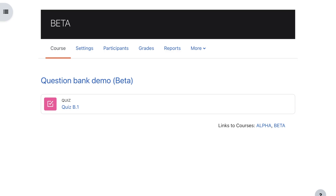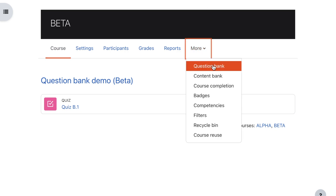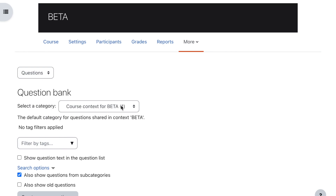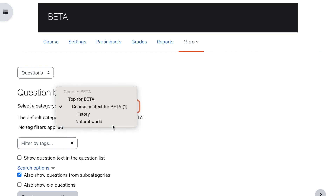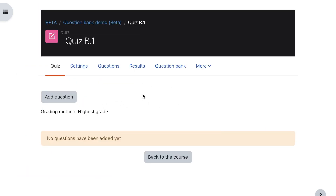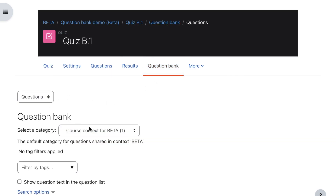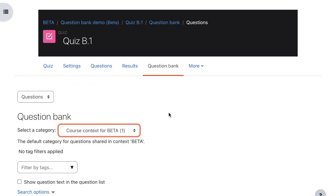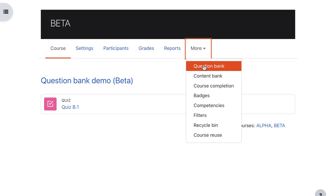Back on the course page, in the navigation bar there's a More button and if you click there you can click Question Bank. You'll notice that the course context is selected, however there is no selection for the quiz context — so on the course page it only allows you to see stuff in the course context. However if you go back into the quiz and choose the question bank there, you can select both the quiz context and the course context. So there is a difference between using the question bank within the quiz and the question bank on the course.